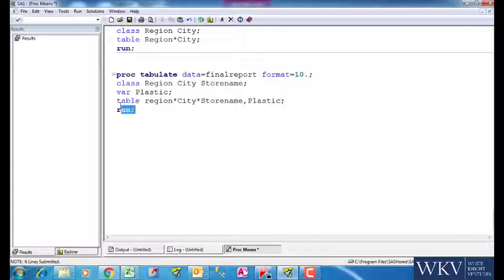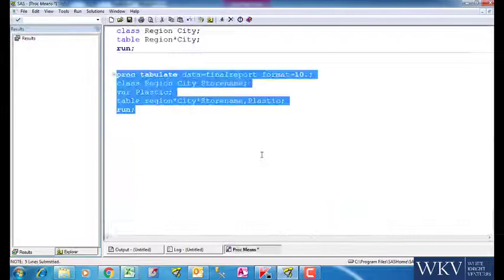In every report we are seeing that by default we are getting the sum of all the values for plastic. It means the variable can be defined like this also, plastic star sum. If we run this command, then also we get the same result.